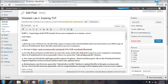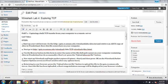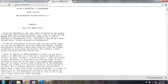This lab will demonstrate Wireshark Lab 4 Exploring TCP. For this lab, we're going to save this file, which is Alice's Adventures in Wonderland by Lewis Carroll.